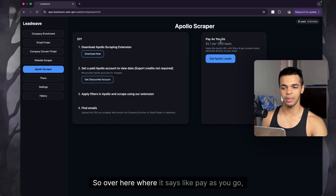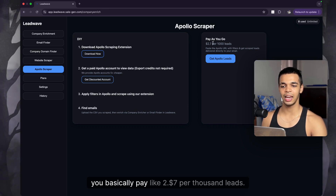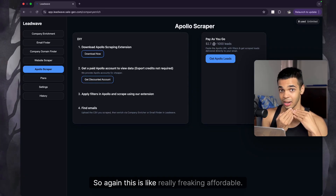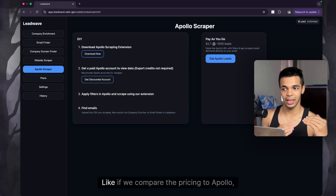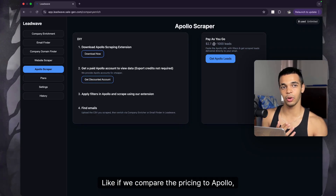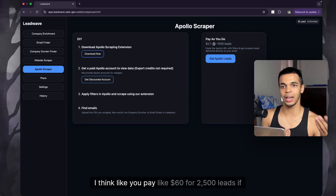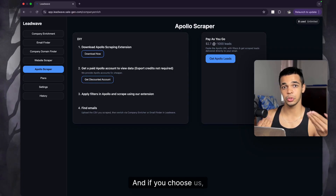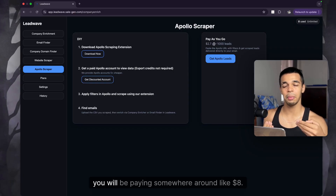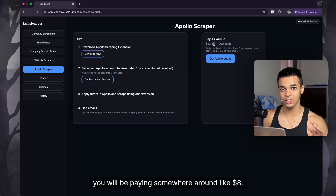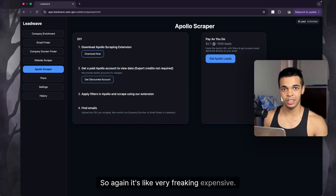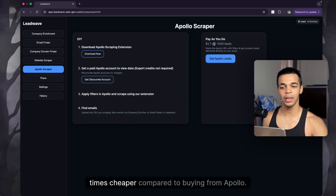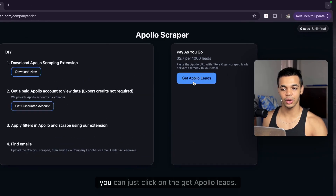Under the pay-as-you-go option, you pay just $2.70 per thousand leads. Comparing to Apollo: you pay $60 for 2,500 leads from them, whereas here you'd pay around $8 for the same. That's almost eight to ten times cheaper compared to buying directly from Apollo.